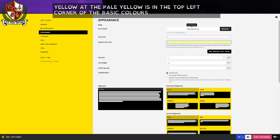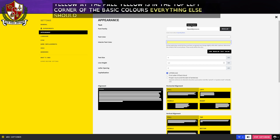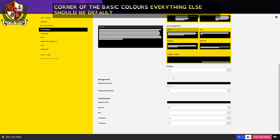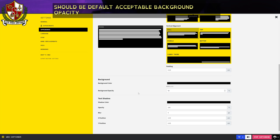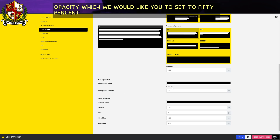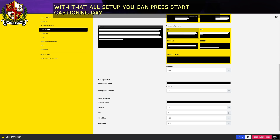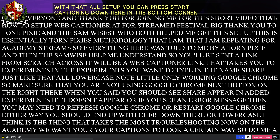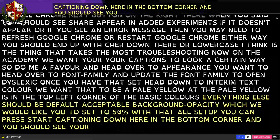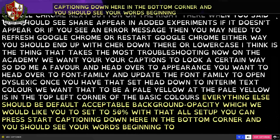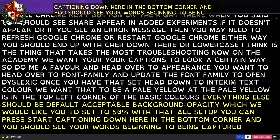Everything else should be default except for background opacity, which we would like you to set to 50%. With that all set up, you can press Start Captioning down here in the bottom corner and you should see your words beginning to be captioned.